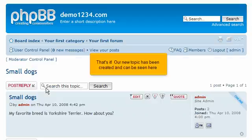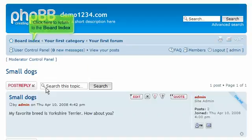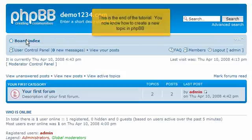That's it! Our new topic has been created and can be seen here. Click here to return to the board index. This is the end of the tutorial. You now know how to create a new topic in phpBB.